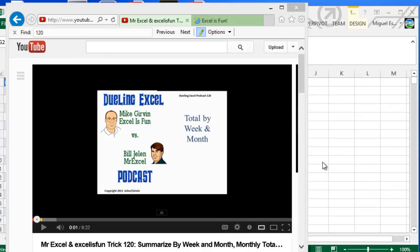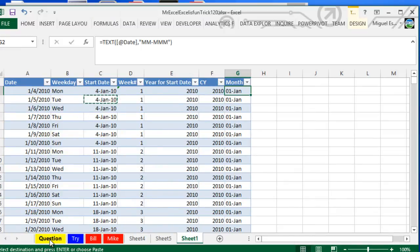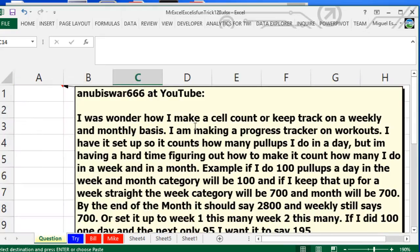They were actually answering a question that was sent by a YouTuber: 'I was wondering how I make Excel count or keep track on a weekly basis or monthly basis. I'm making a progress tracker on workouts.'